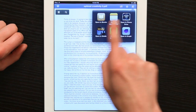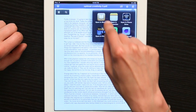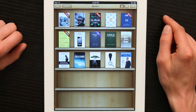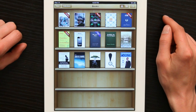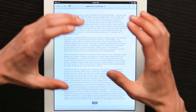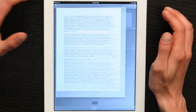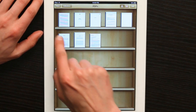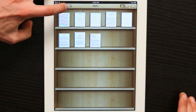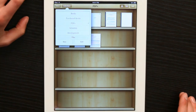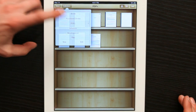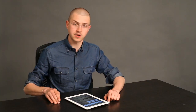A number of things appear. Open iBooks is the option we're looking for. And now my PDF opens within iBooks. And I can see it in my collection called PDFs, which is right here. Collections, books, purchased books, PDFs. There you go.